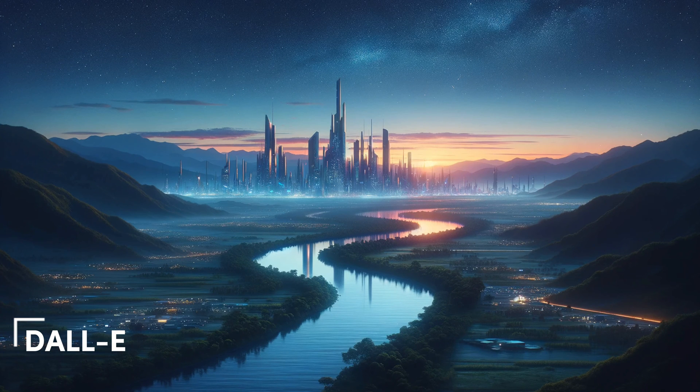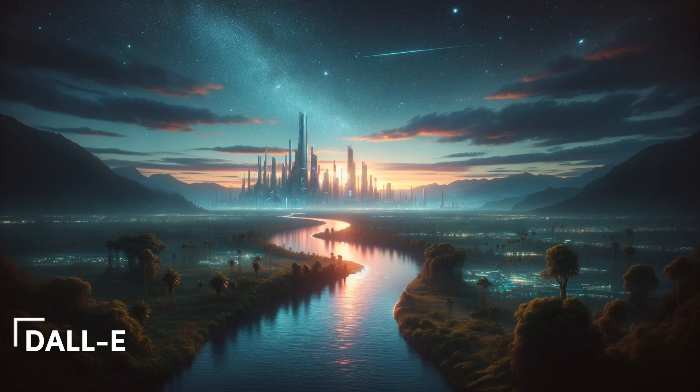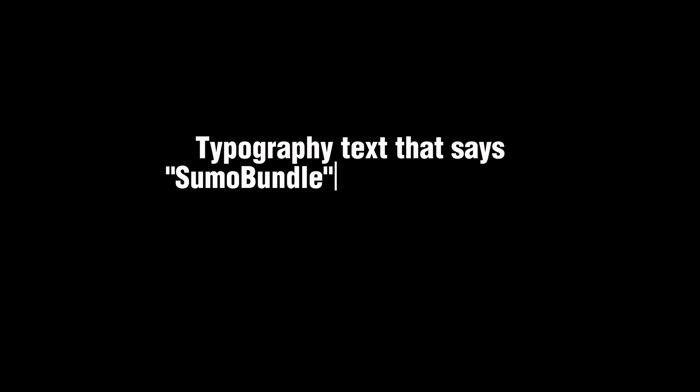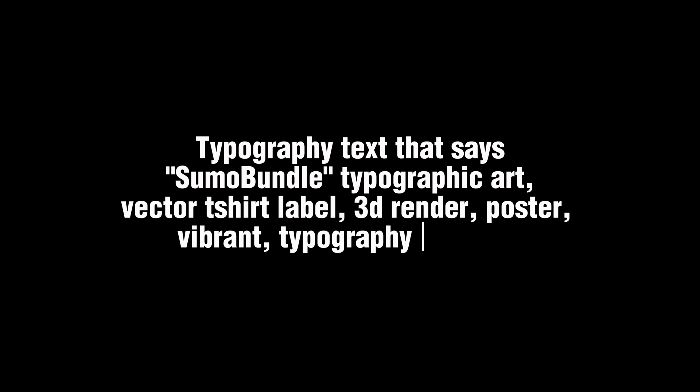Next, we'll explore another prompt to see how these platforms handle adding text directly into the visuals. I will use the following prompt on all platforms: Typography text that says Sumo Bundle. Typographic art. Vector shirt label. 3D render. Poster. Vibrant. Typography.